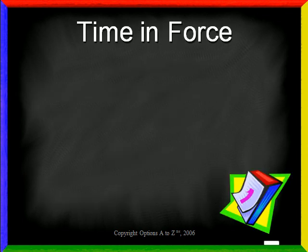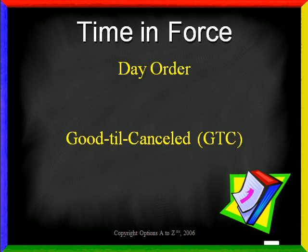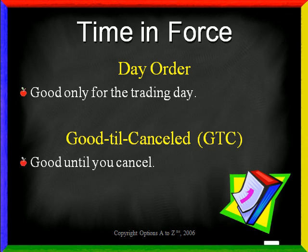To finalize the trade, you must specify the time the order is in force, and you have two choices here as well. You can make your order good for the day, or good till canceled. If you mark it as a day order, it will remain open only for the current trading day. That means if the order is not filled, it is canceled at the end of the trading day. And if you select good till canceled, the order remains open until it is filled, or until you cancel it.